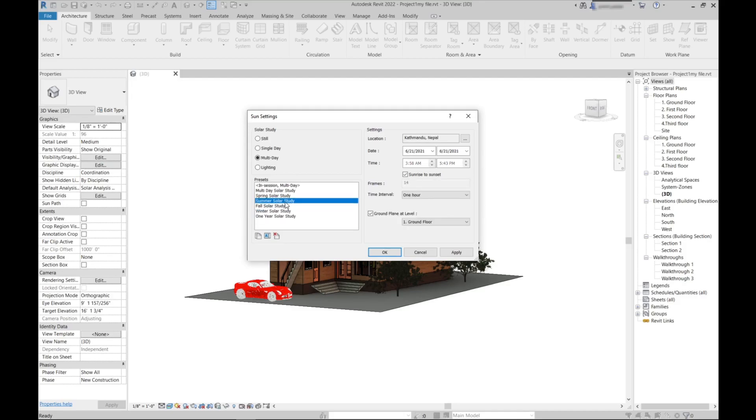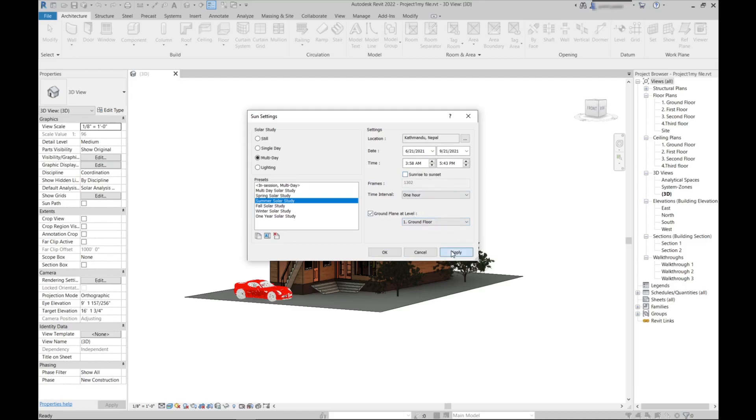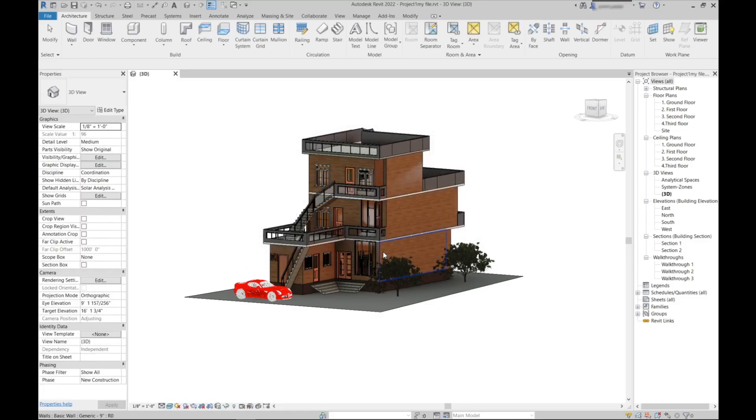You can also do analysis for one whole year. In this tutorial I'll do the summer solar study, so the summer ranges from 6/21 to maybe 9/21, for the three months. You can set time from sunrise to sunset or you can choose whatever time you want. Then just click apply, then OK. Our Sun settings has been done.